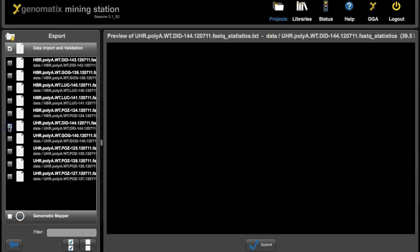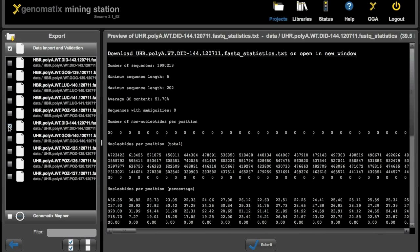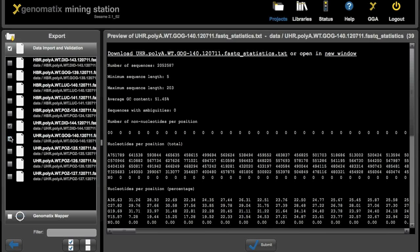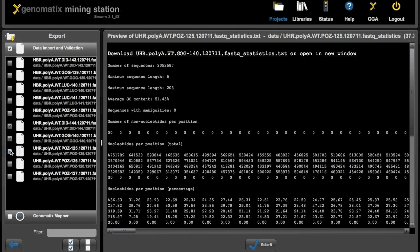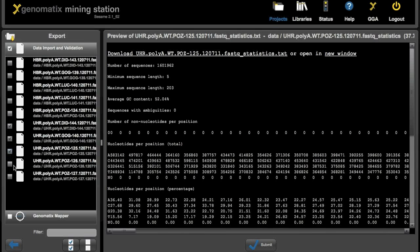So for example if you want the read statistics where we saw the histograms and curves before, you can select the statistics files for any of the sequence files that you imported. As you can see to the right you get a preview of the file that you select.